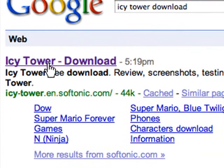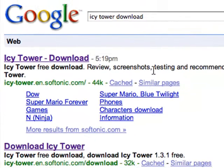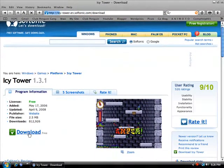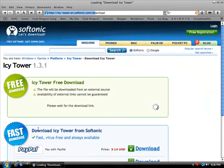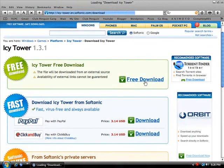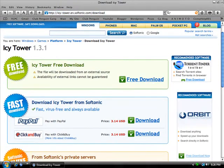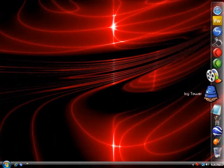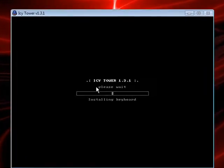Click on the first link, click download, and just download it. It's a free download. Once you have it, open it up — it's a really really fun game.